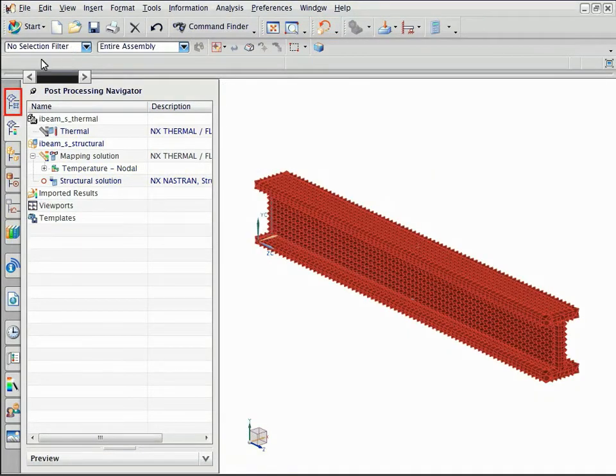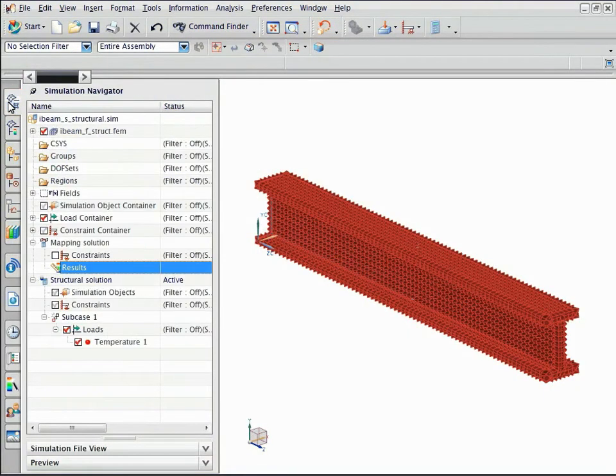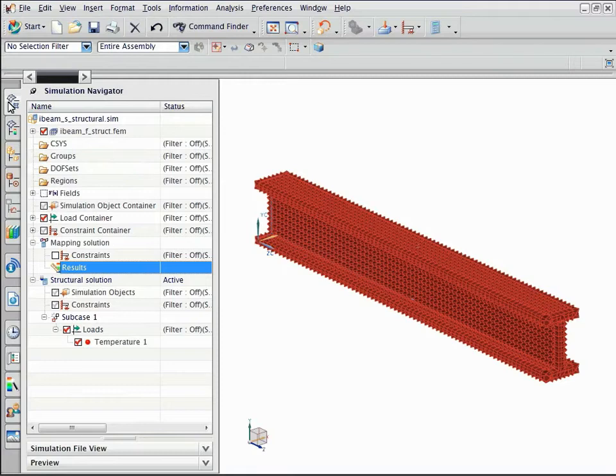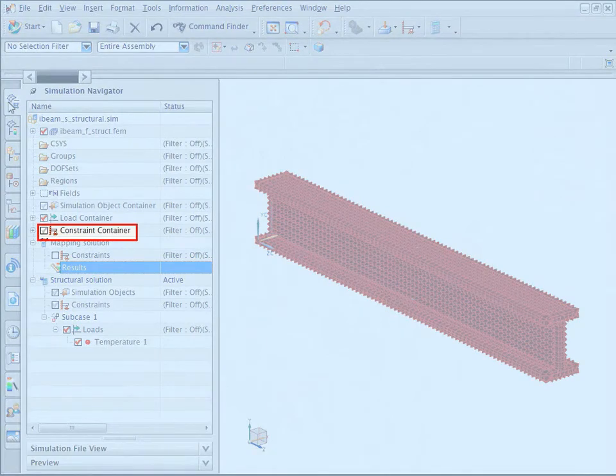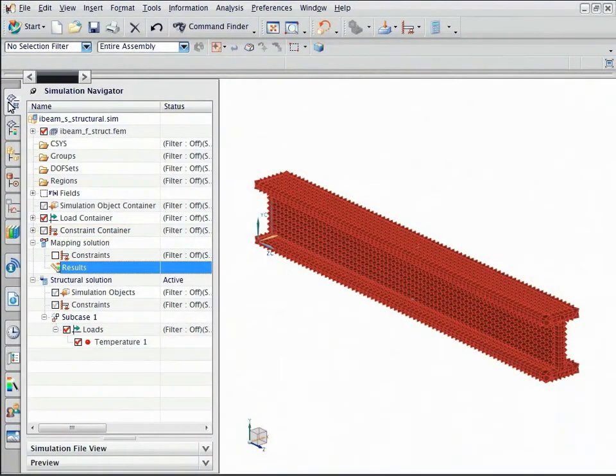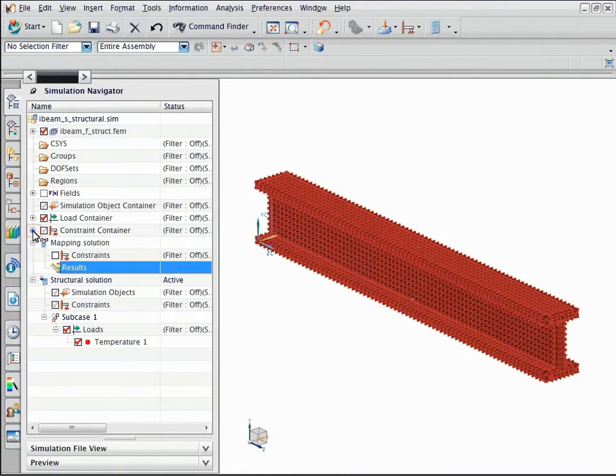Open the simulation navigator. You can apply constraints and loads to the structural model based on the application. In this example, a fixed constraint was already set up in the constraint container. Drag the constraint into the solution.